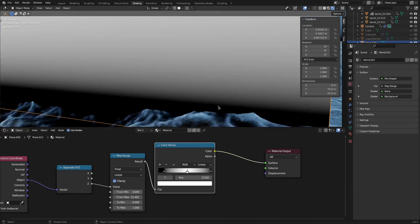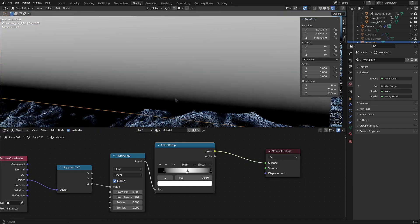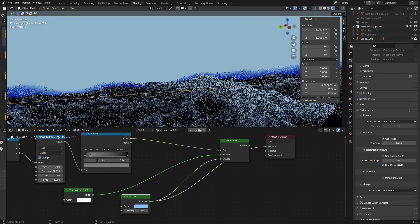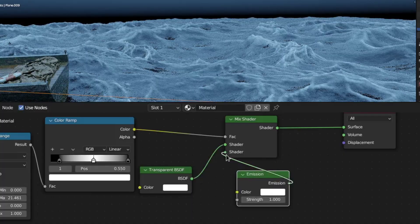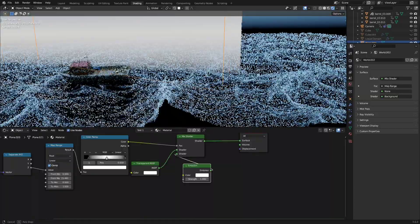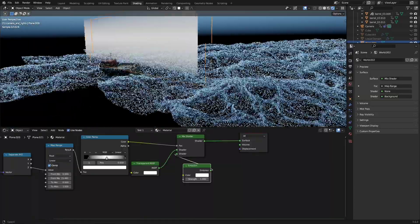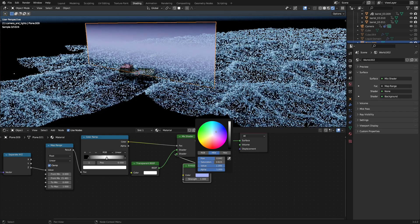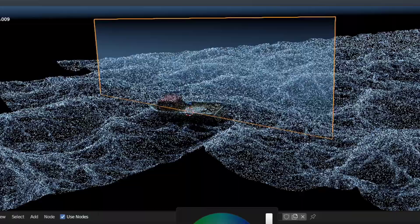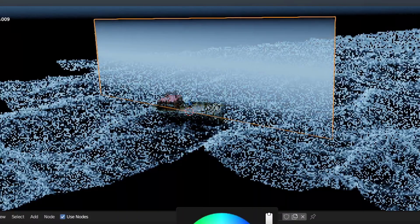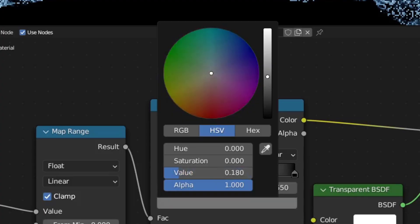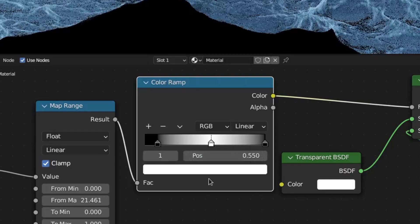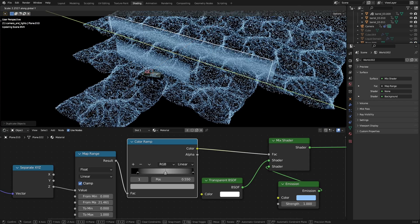It's important to have the card fade out fully before it intersects with the ground, because else it's immediately obvious that cards were used. Then, use the output of the Color Ramp to mix between a transparent and an Emission Shader. For the Emission Shader, just pick the color you want the fog to have. Also, to tweak the density of the fog, increase or decrease the brightness of the white in the Color Ramp.